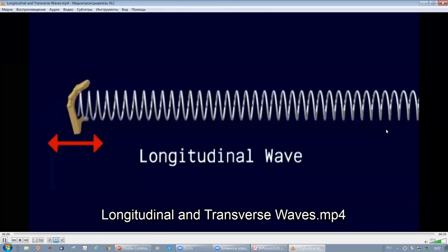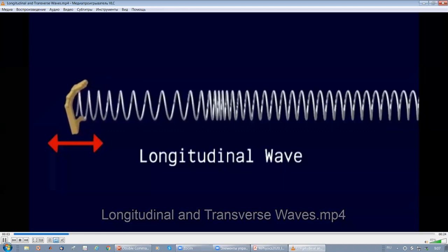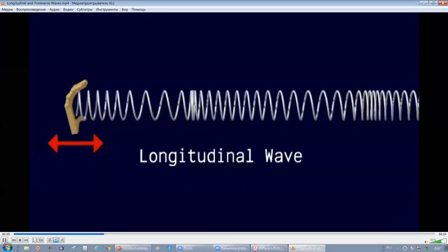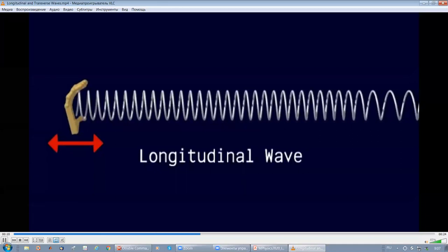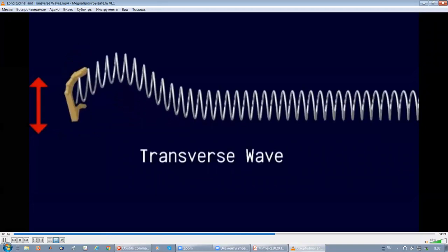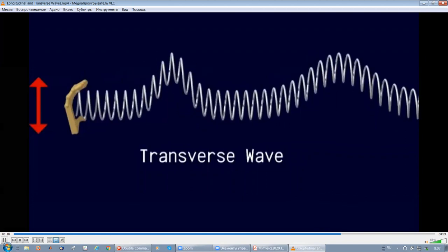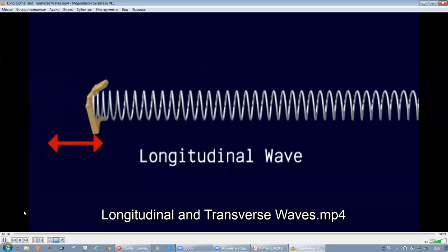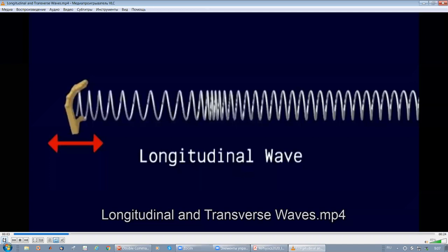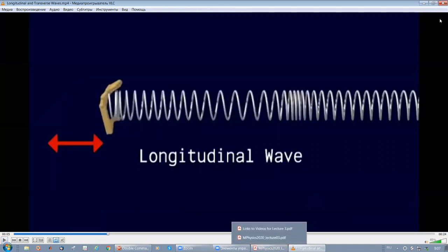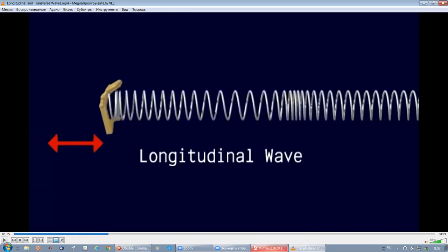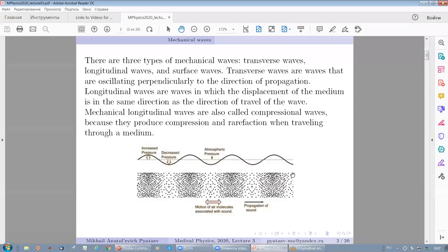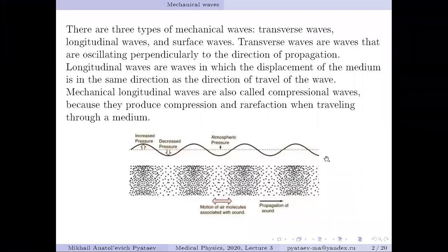In a longitudinal wave, the disturbance that makes up the wave is along the direction in which the wave travels. Longitudinal waves are also referred to as compression waves. In a transverse wave, the disturbance is perpendicular to the direction of travel. This short video demonstrated the difference between longitudinal and transverse waves.